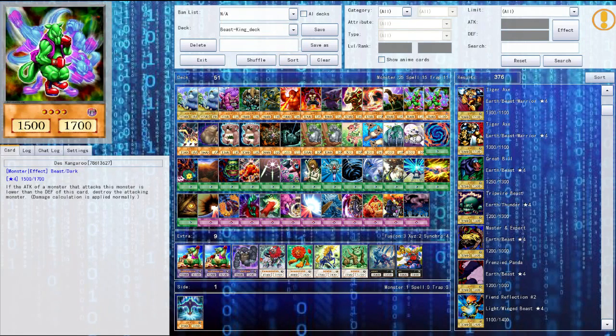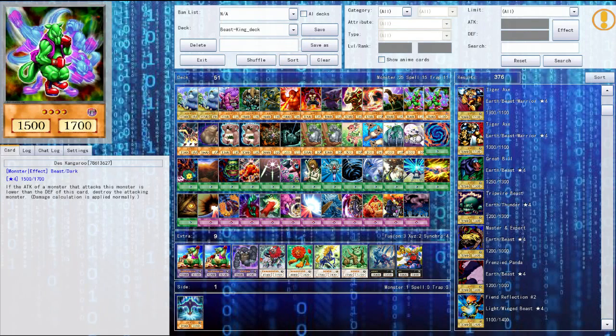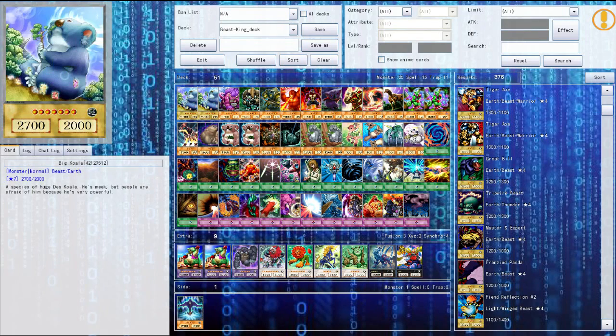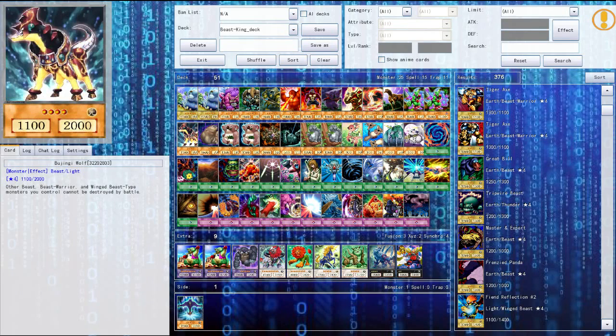Then we get the enraged battle ox, he does piercing damage. Pretty cool. Fencing fire ferrets also one of my favorite cards in this deck. We have the trojan horse, pretty cool. The desk kangaroo, excuse me, he's just used for the material for Master of Oz once again.